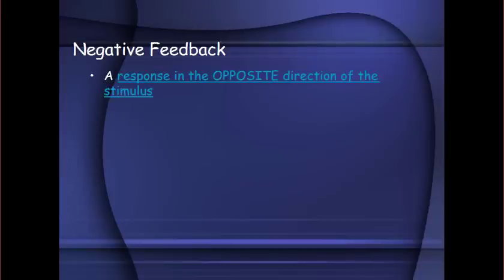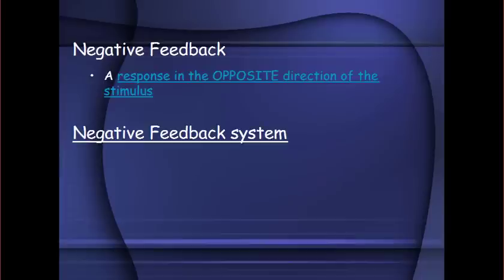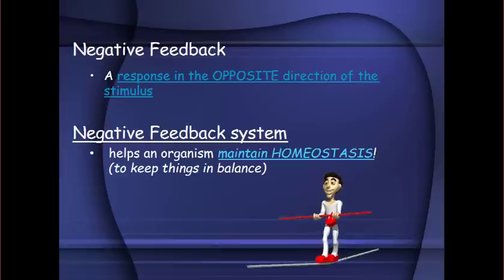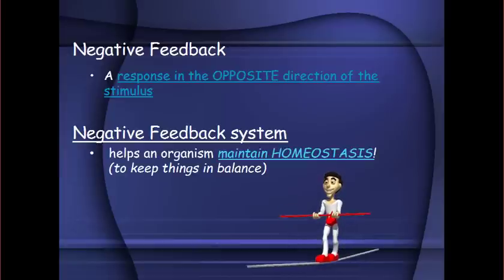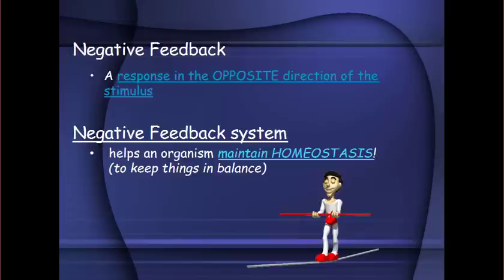Negative feedback is a response in the opposite direction of a stimulus. Your negative feedback system is what helps you maintain homeostasis, which is keeping things in balance. On the next slide we'll look at how the negative feedback system works.